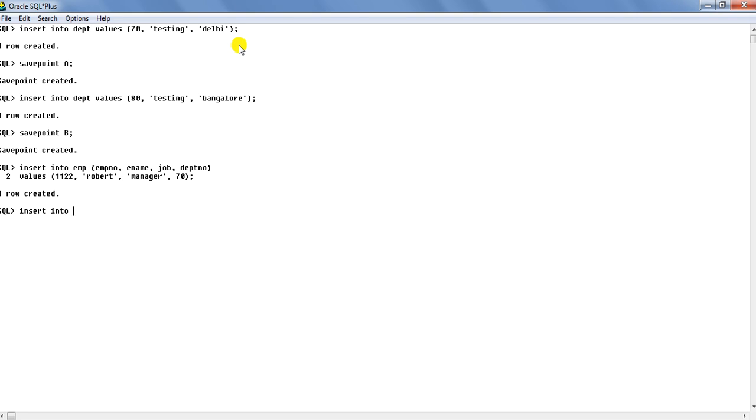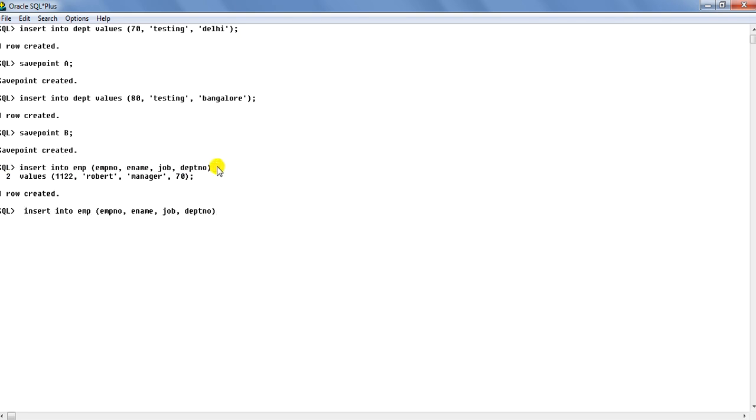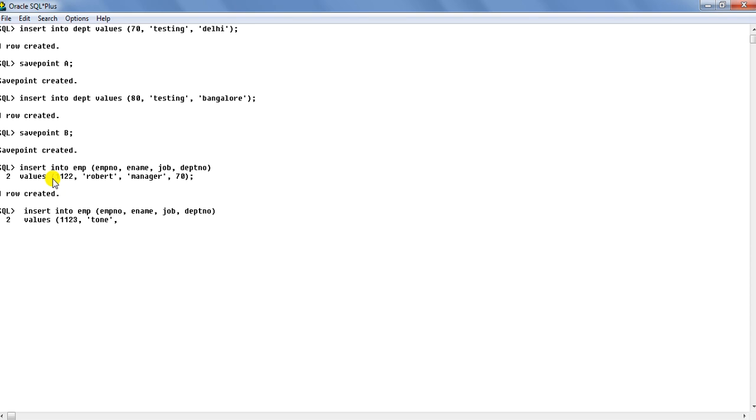Insert into EMP again. I have to create savepoint. Savepoint C.